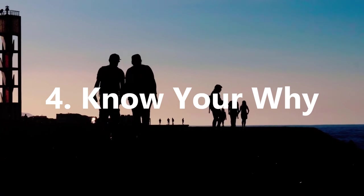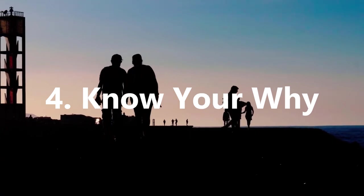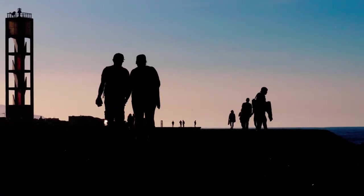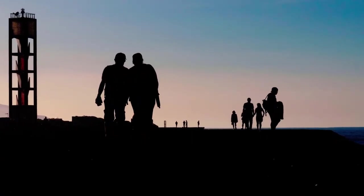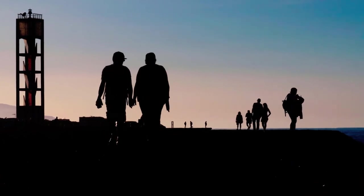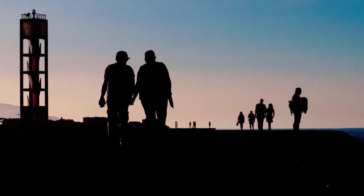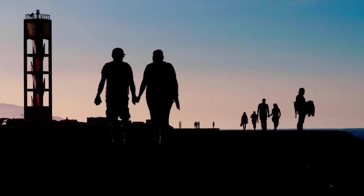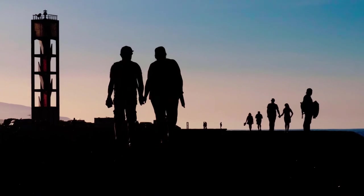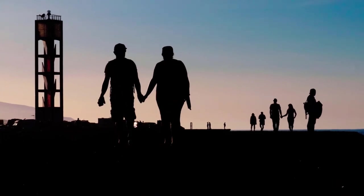Know Your Why. Following on from thinking of the consequences, follow through with taking action by understanding why you're taking action—your purpose for doing so.